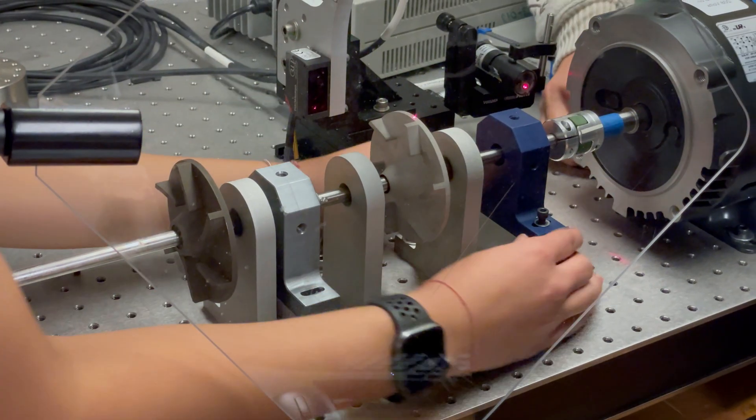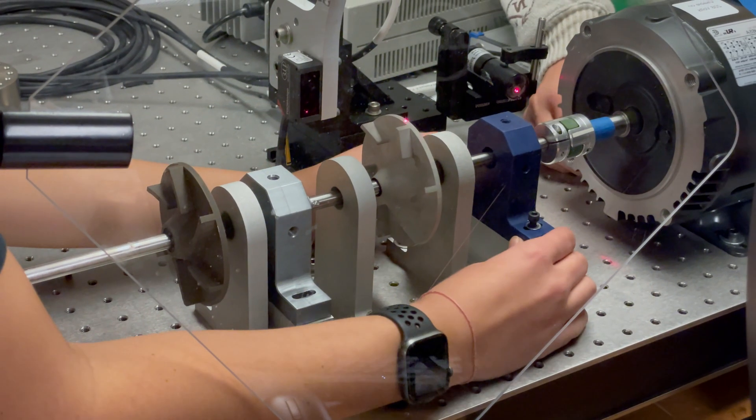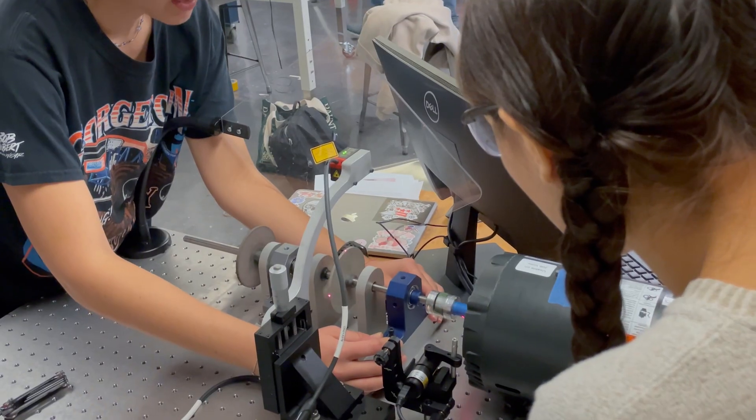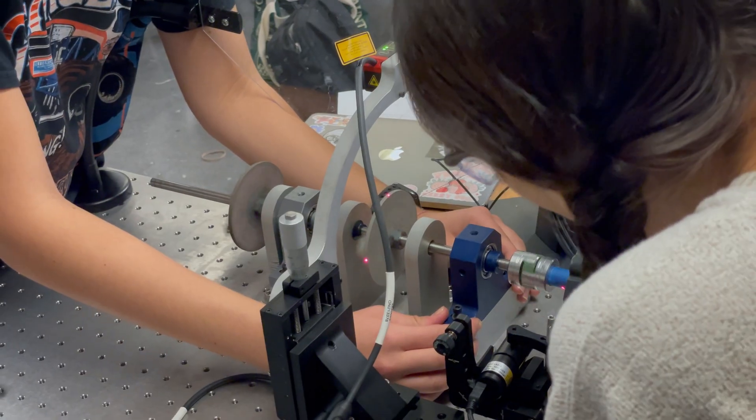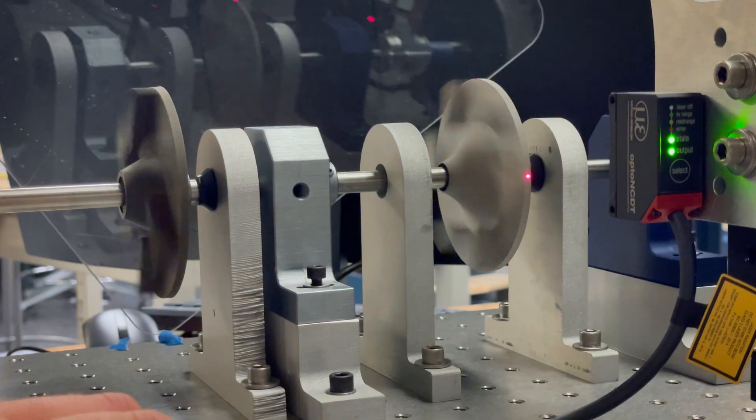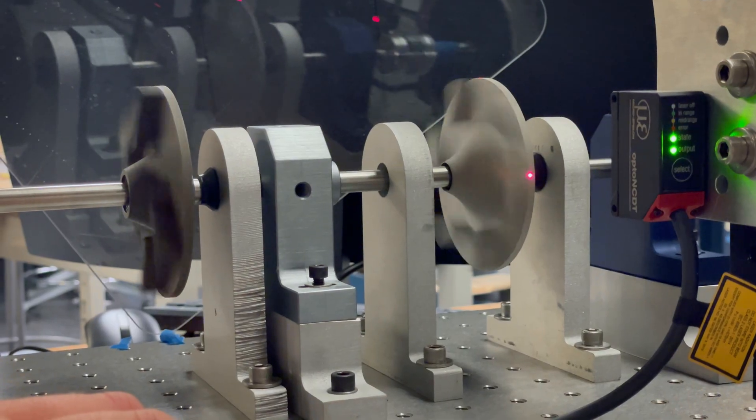In classrooms around the world, hands-on learning is transforming how we teach design and manufacturing.